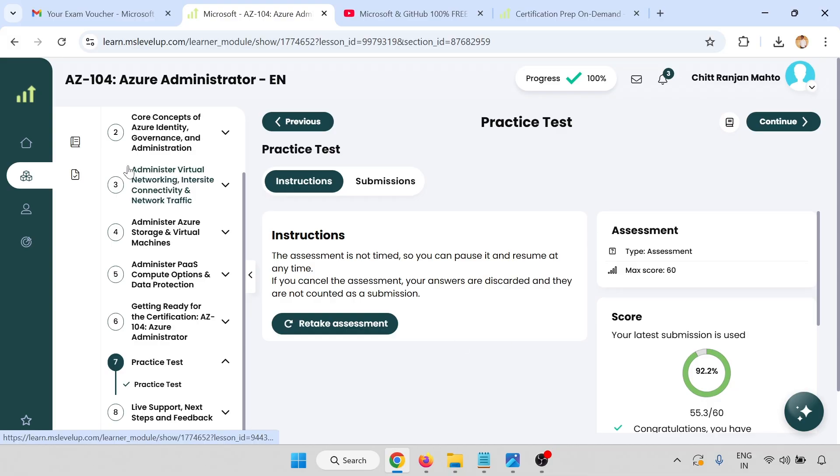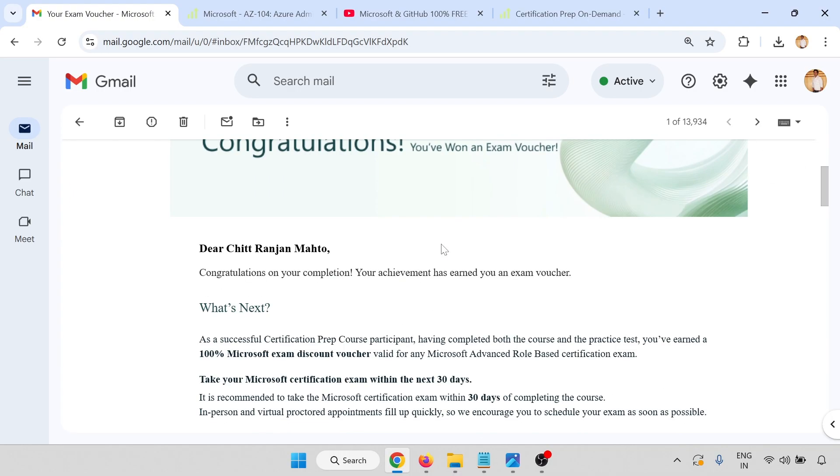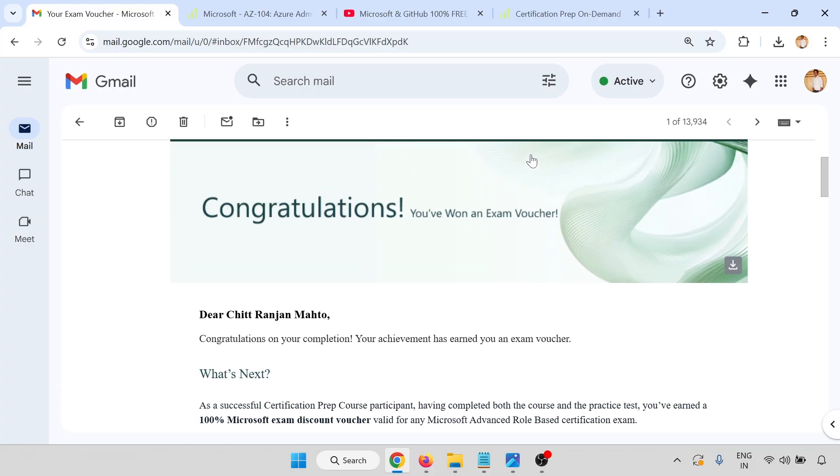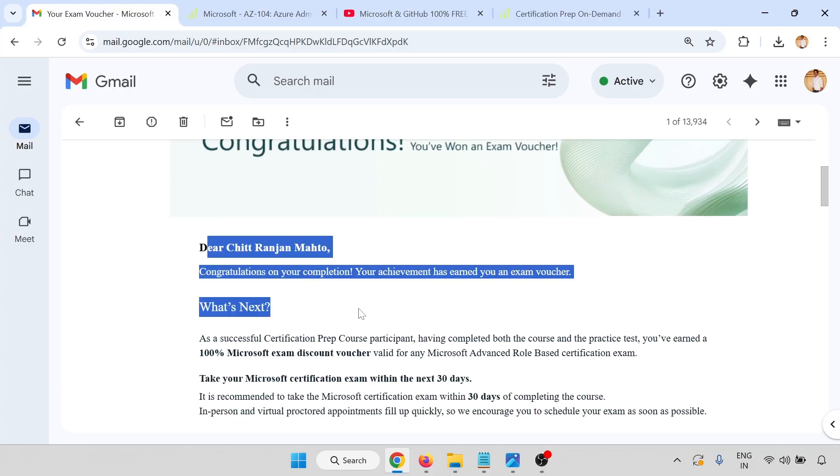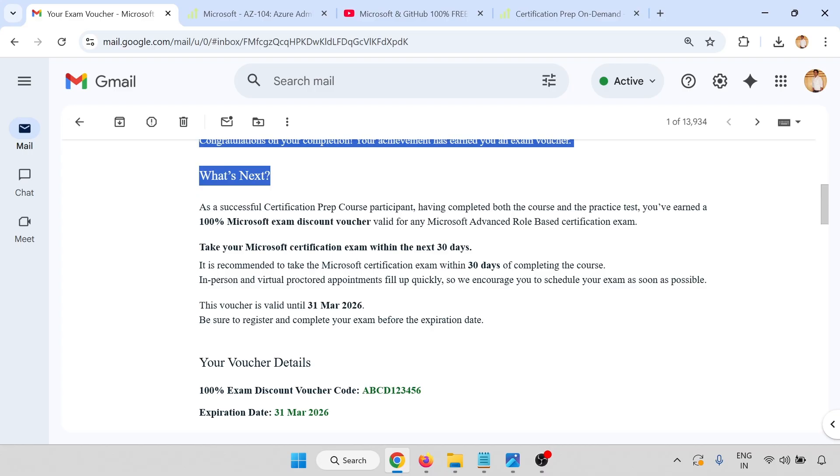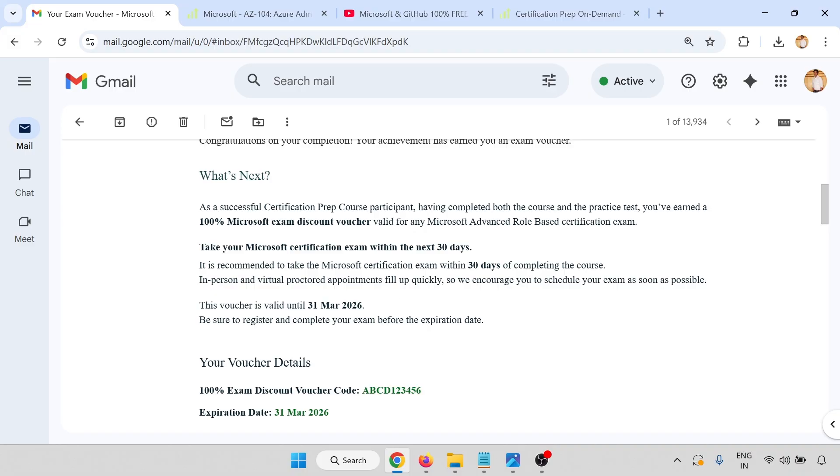After completing this, you will get an email like this: your exam voucher, Microsoft lineup and level up. This is the congratulations, you have won the exam voucher with your name and other details.